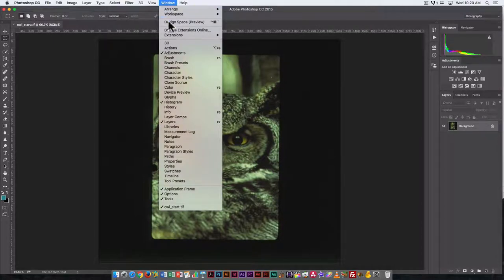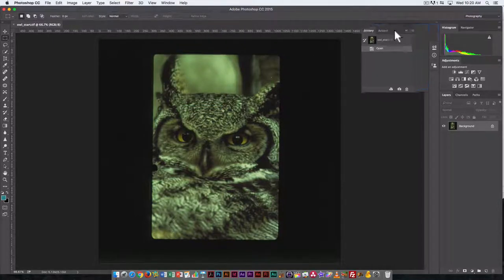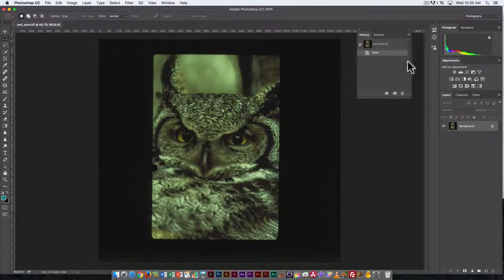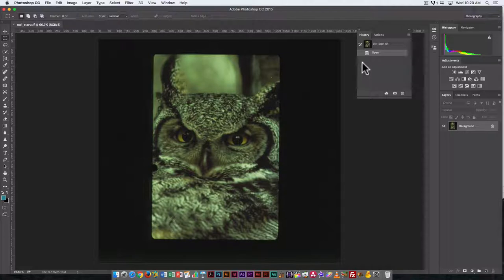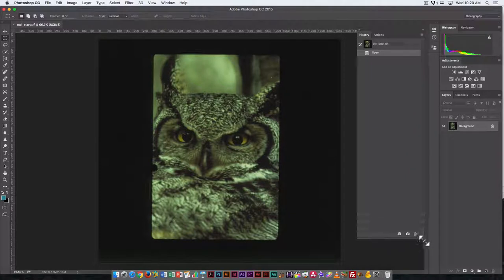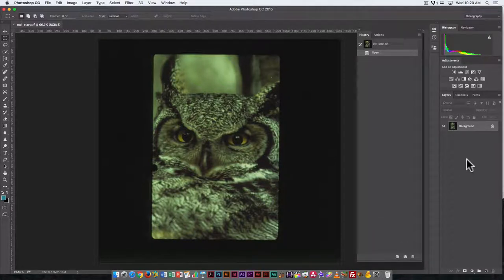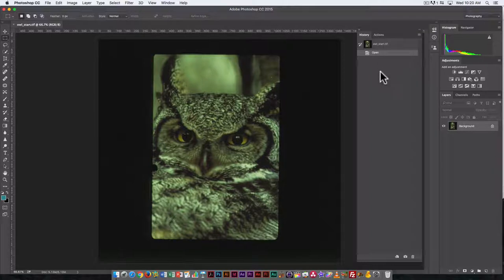And one other thing I'm going to open—I'm going to do it by going under Window—History is the history palette. Now this is something I recommend you have open, especially when you're learning Photoshop. It will allow you to have multiple undos. I'm just going to make it large because we're going to have a lot of history states. So each thing you do in Photoshop is going to add another history state to the history palette.